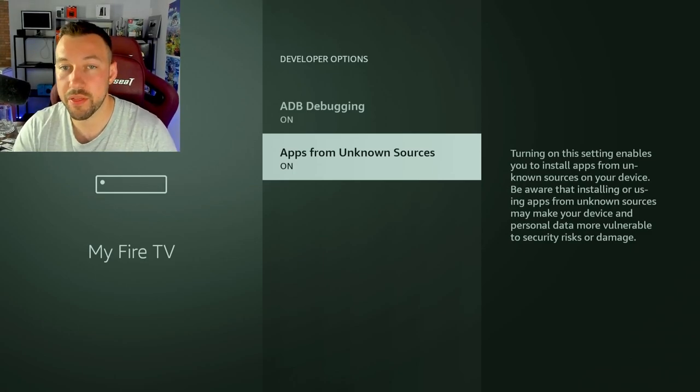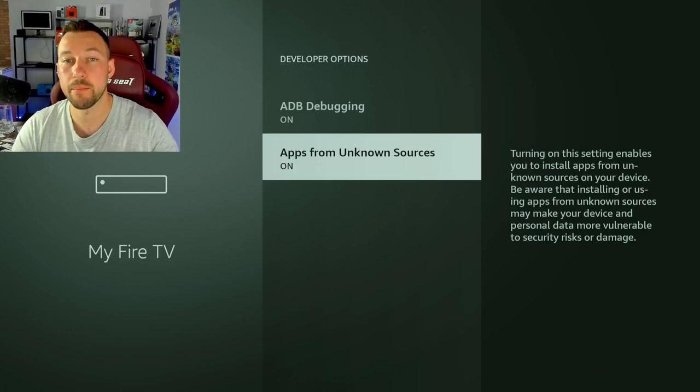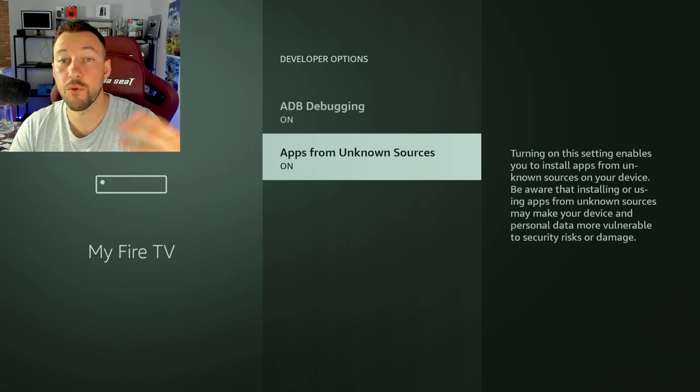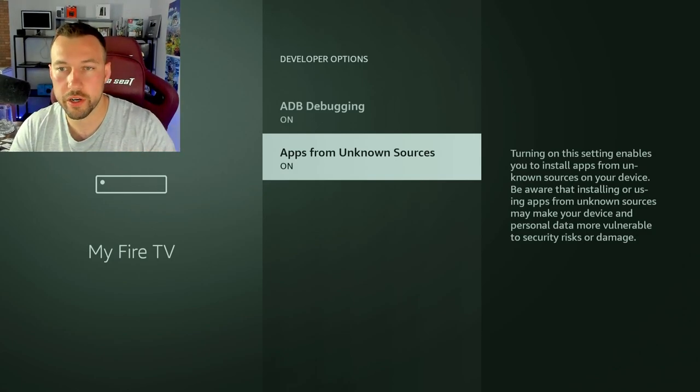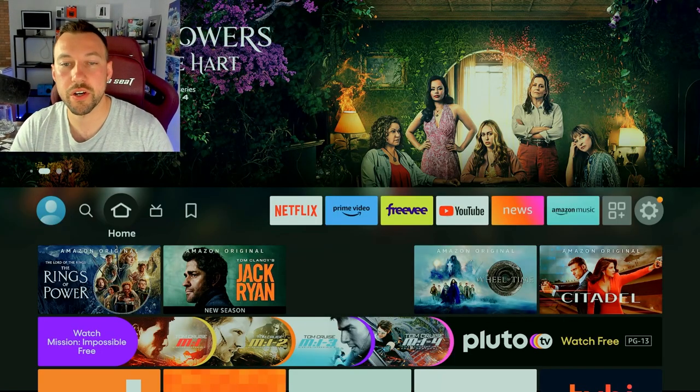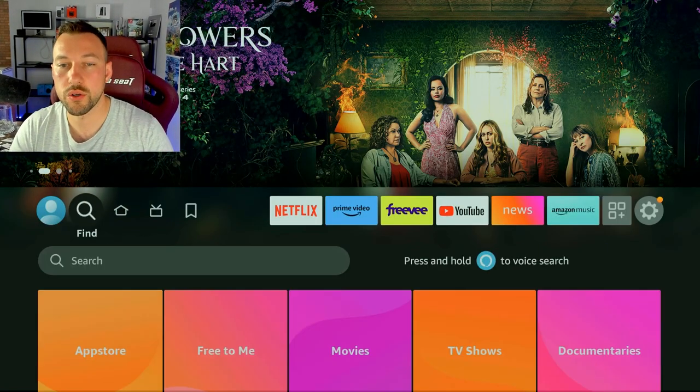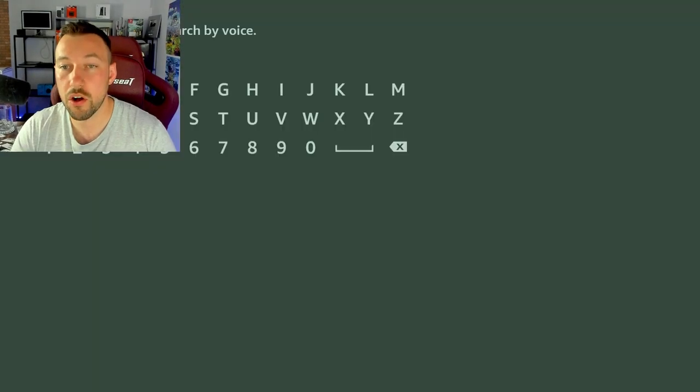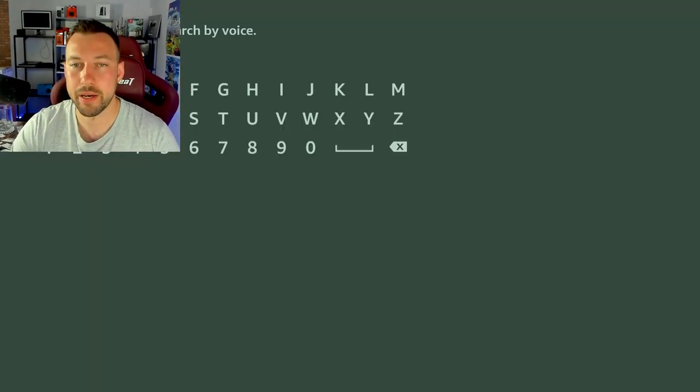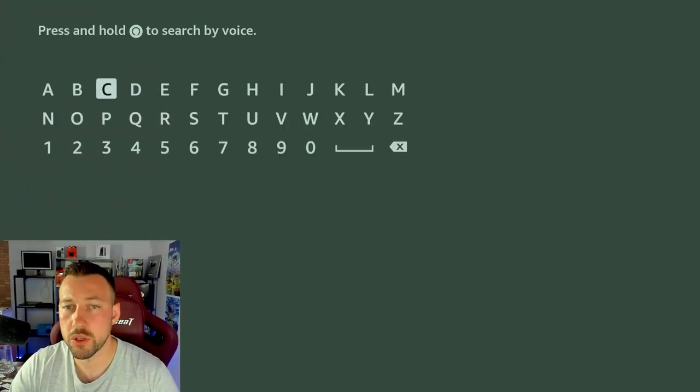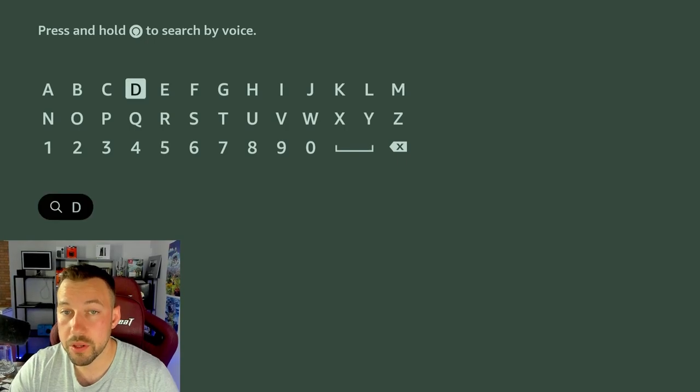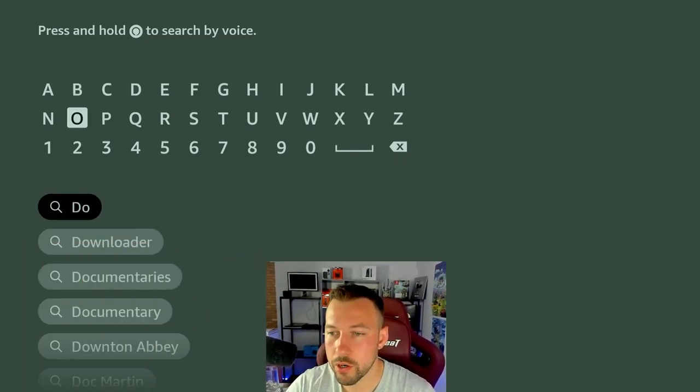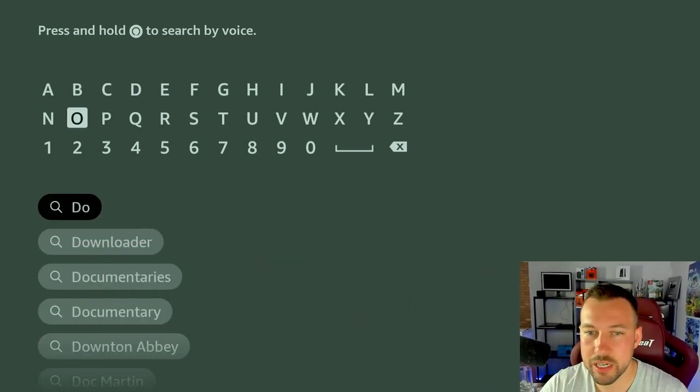Now that we're done this, we can go ahead and move on to installing the apps we need to get this forever loop working. So now back at your home screen, go ahead and go to your search bar. And we need to install an app and I'm going to move my head again. Now, most of you will be familiar with this app. It is called Downloader.